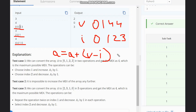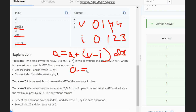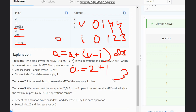We take the absolute value of v minus i for each element. For [0, 1, 4, 4]: |0-0| = 0, |1-1| = 0, |4-2| = 2, |4-3| = 1. So the answer accumulates as 0 + 0 + 2 + 1 = 3 operations total. This confirms three operations are required in this case.